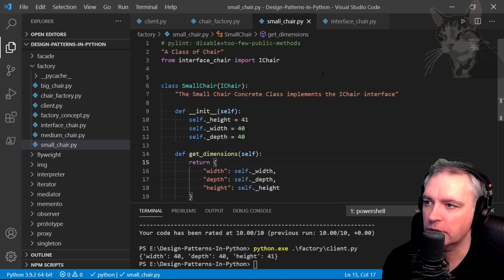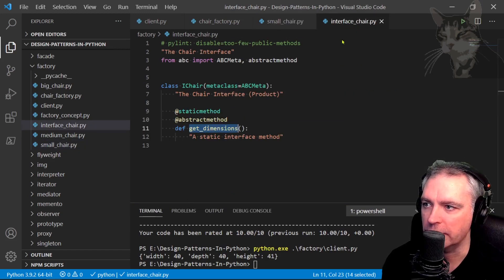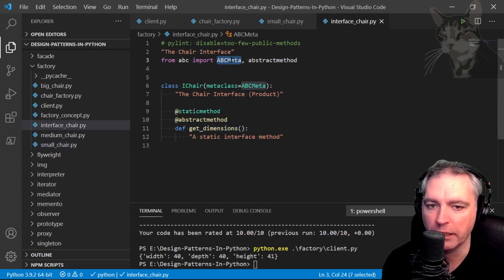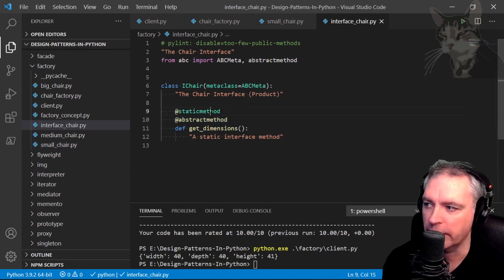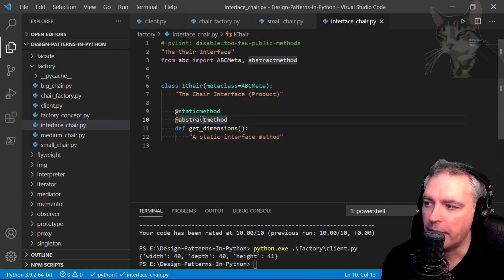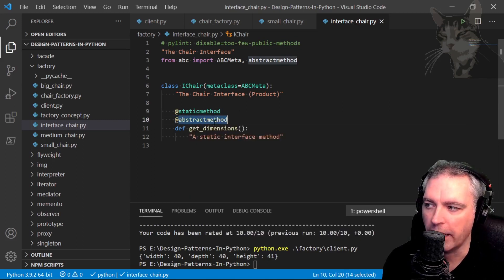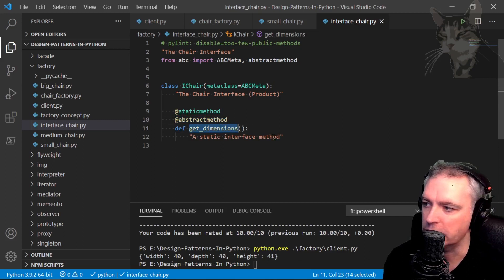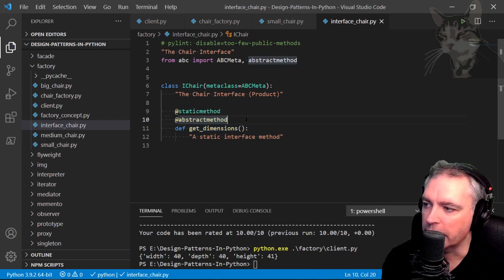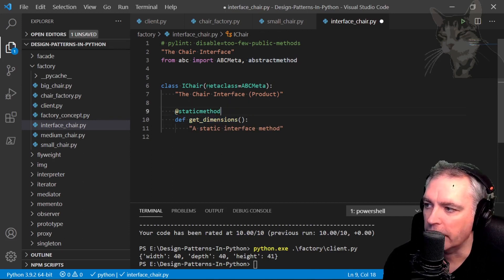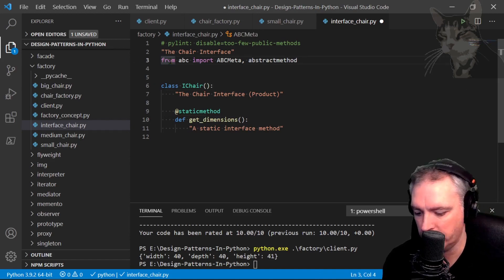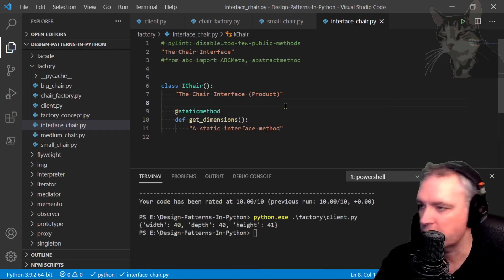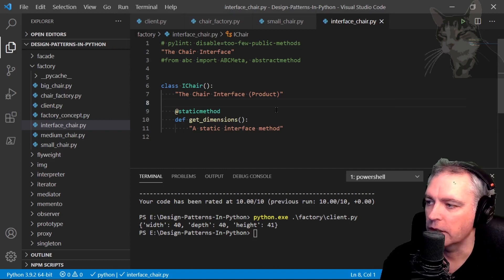Okay, so let's look a little more closely now. This interface chair here where we import ABC meta and we also import the abstract method, that's because I'm using it just here. It's that abstract method decorator which is telling the IDE and pylint that it must be overridden in the implementing class or inheriting class. So I can take that away and that as well, and also remove that because it's now unused. And press F1 and run linting.